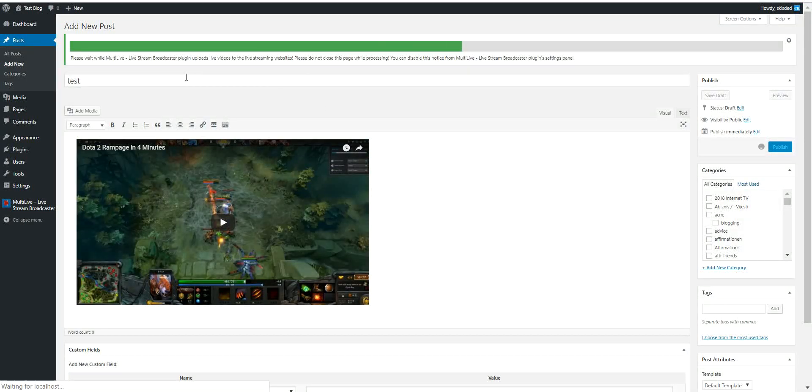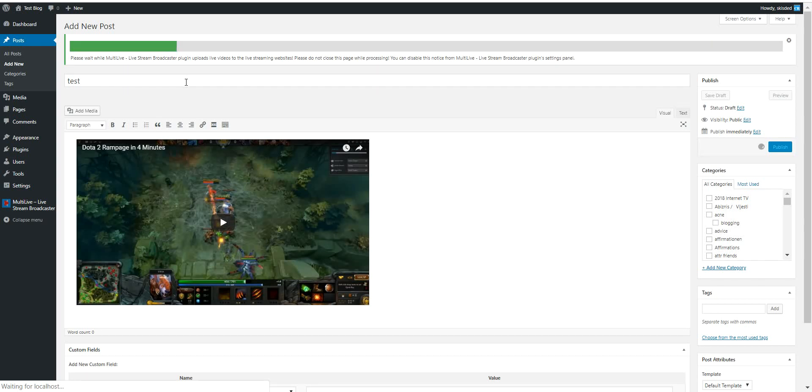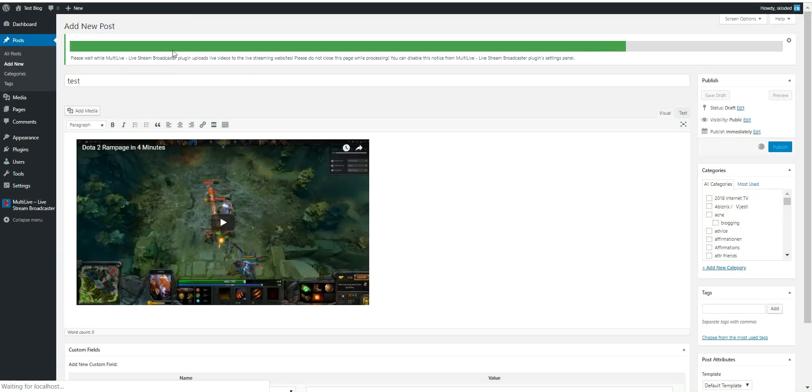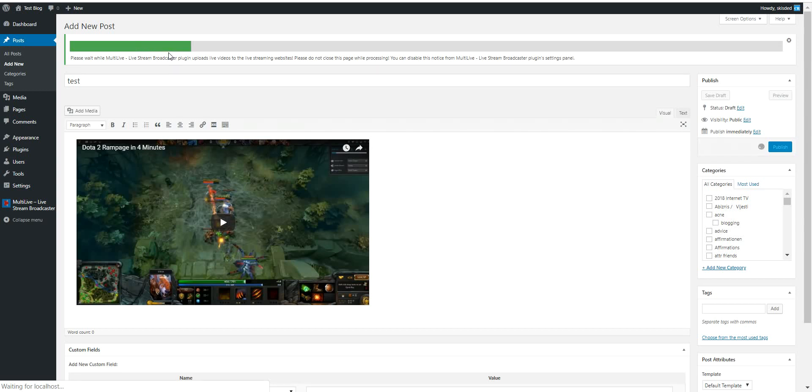When you click Publish, the plugin will start to make its magic. Remember, if you check the async posting method, posting will take much shorter time to finish.